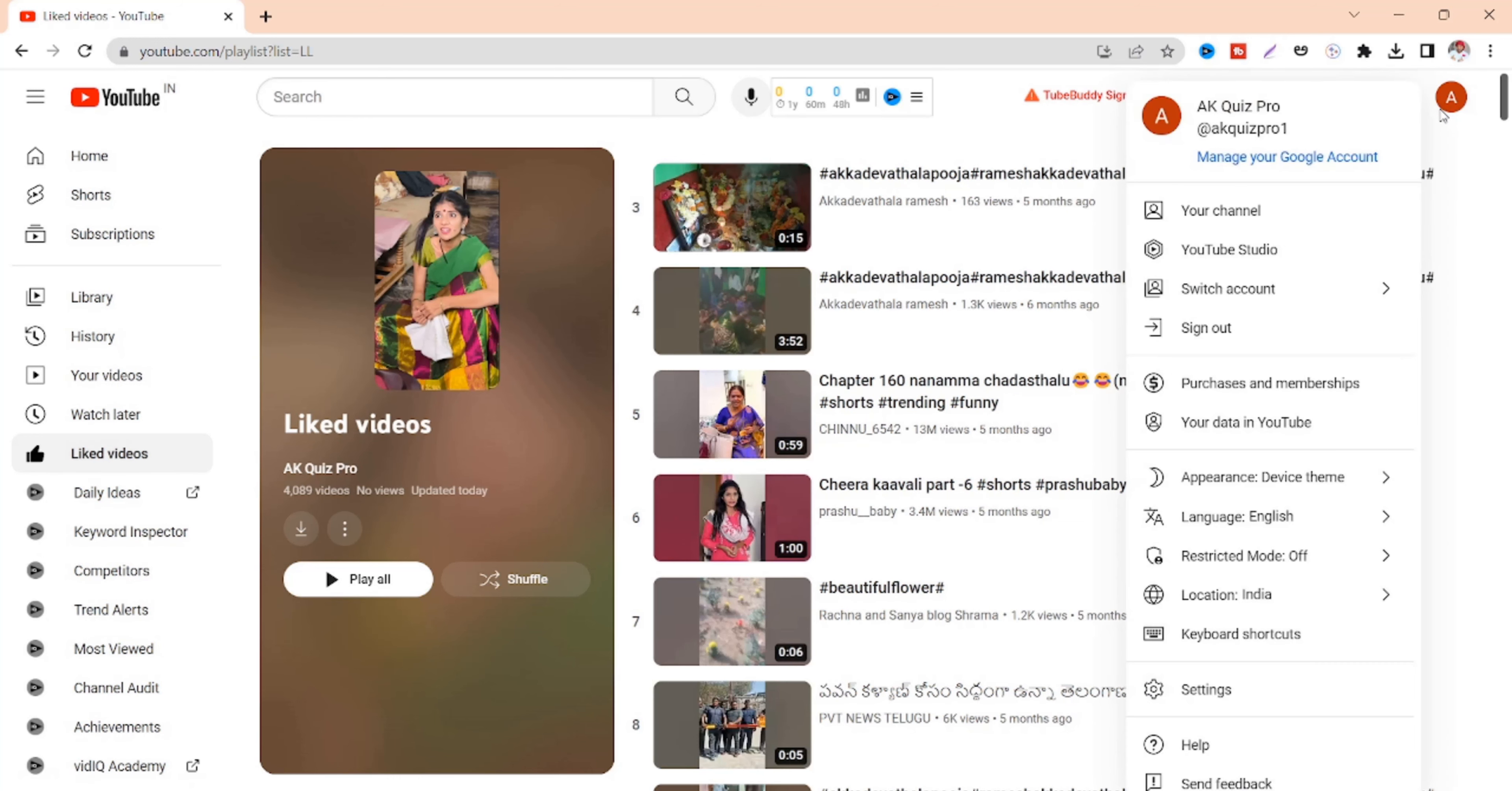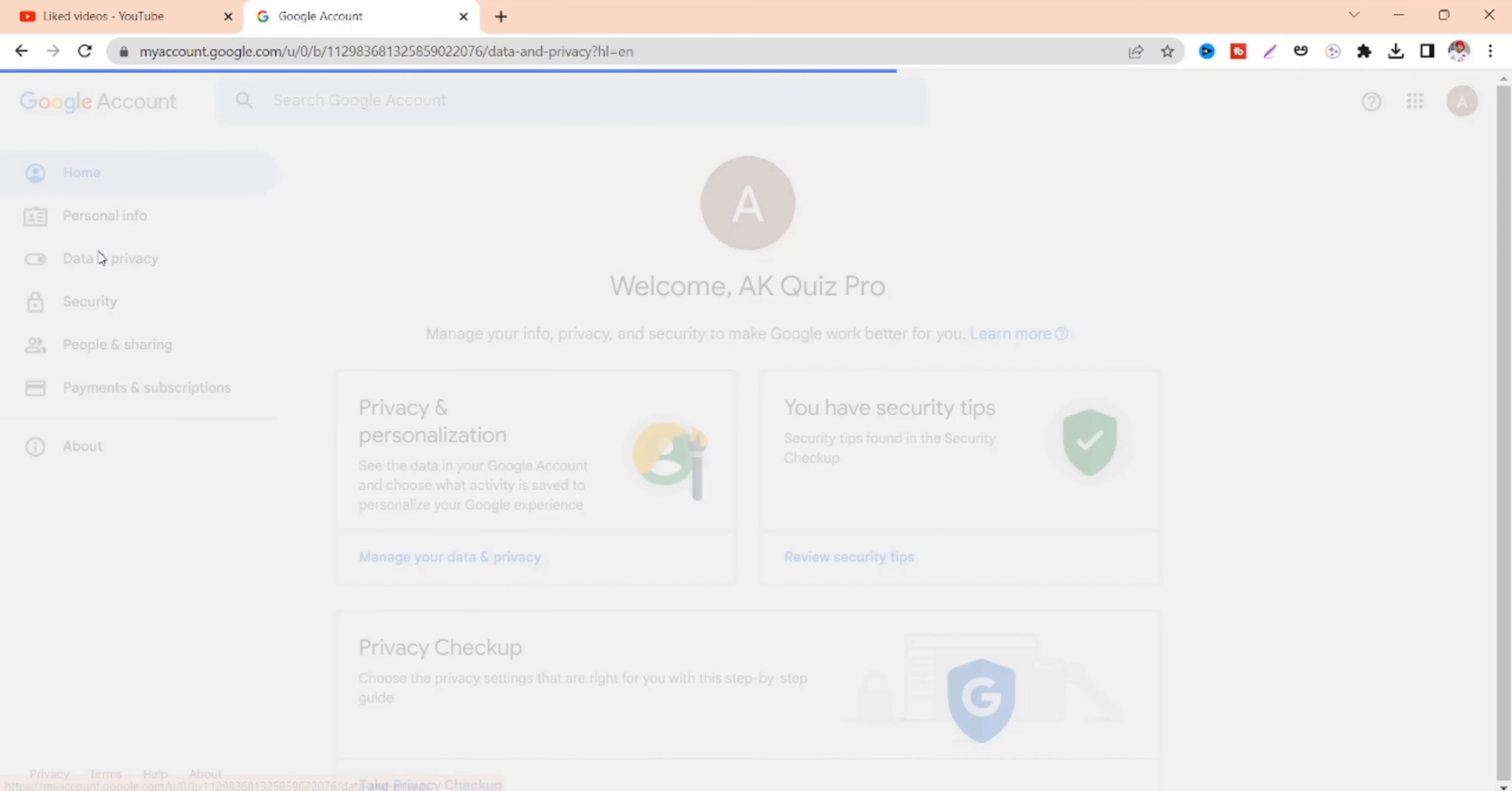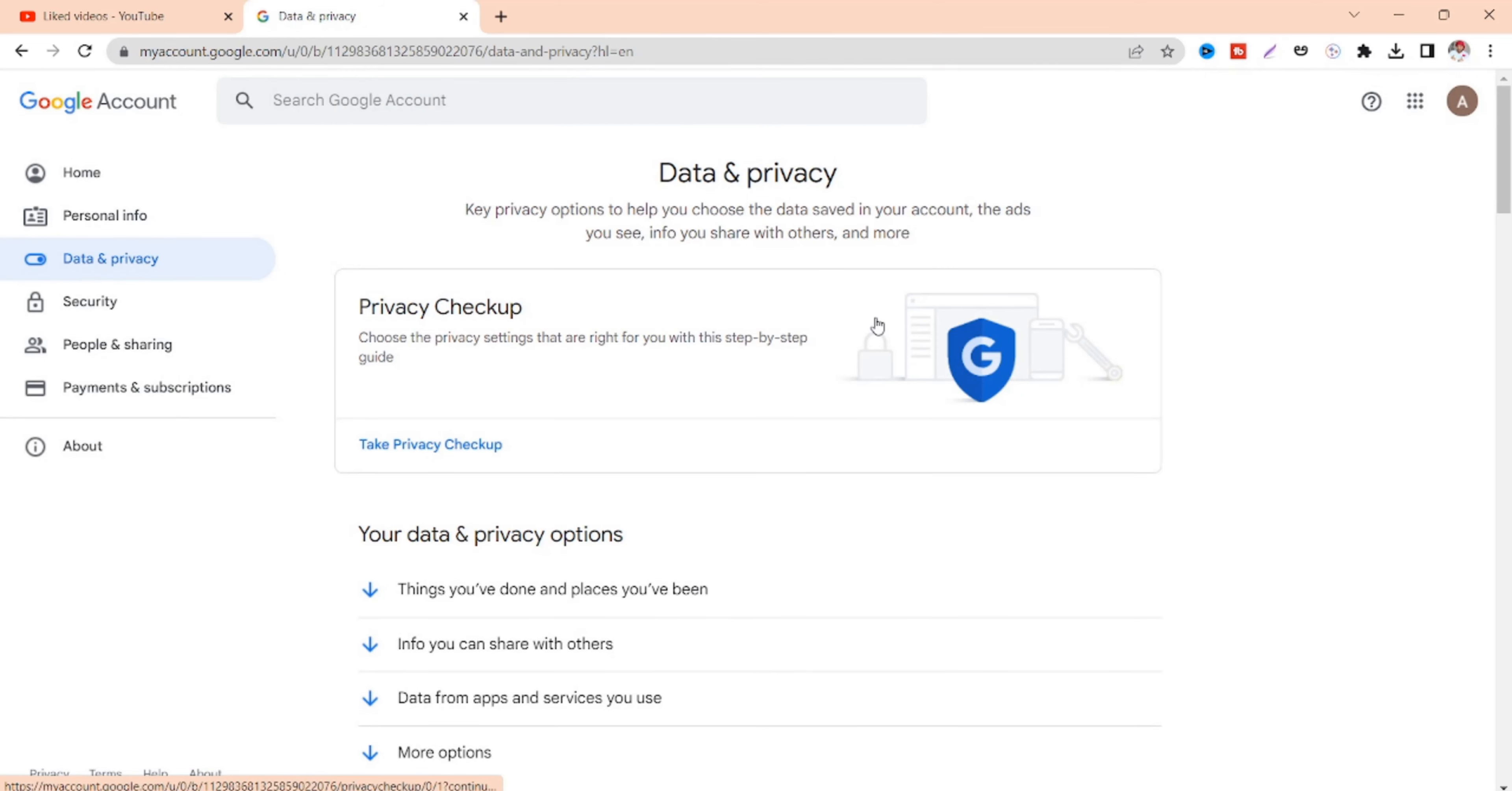So to clear and delete all these like videos we have to click on our profile and head to manage your account. Later you have to click on data and privacy and scroll down a little bit.